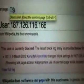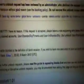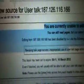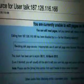Let's go to edit this page. You're currently unable to edit pages from Wikipedia. You can still read pages, but you cannot edit, move, or create them. So, what does it suggest? Next is... this.